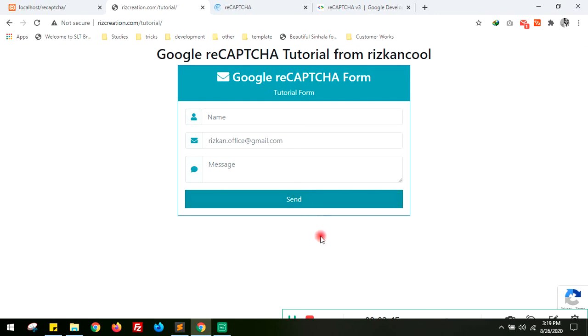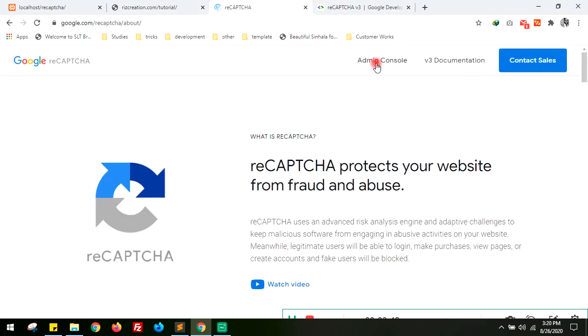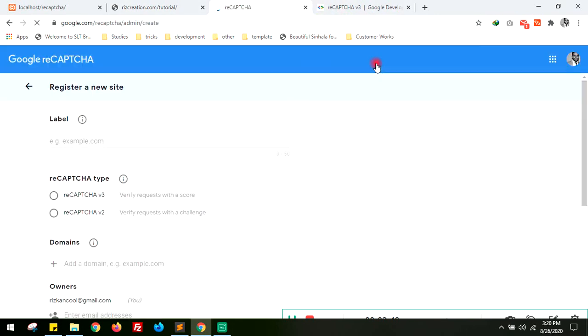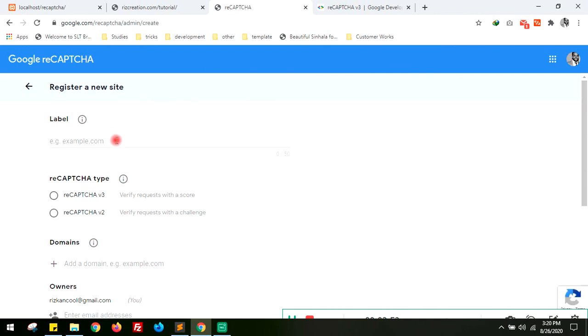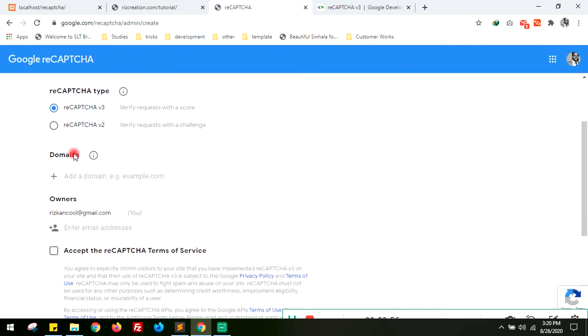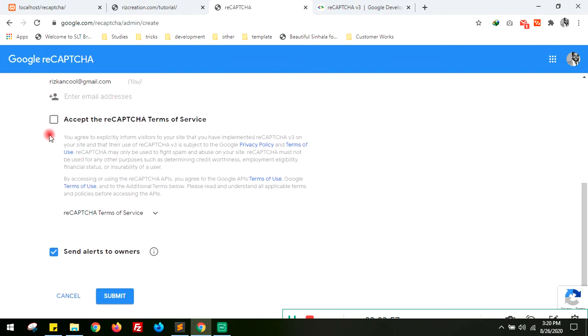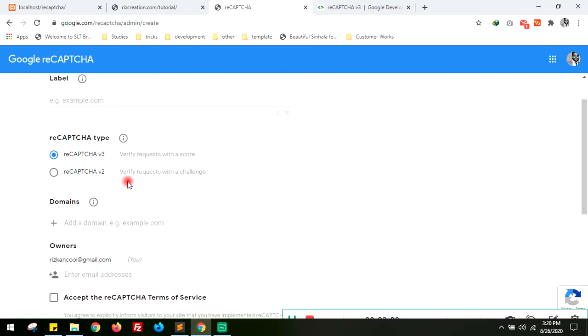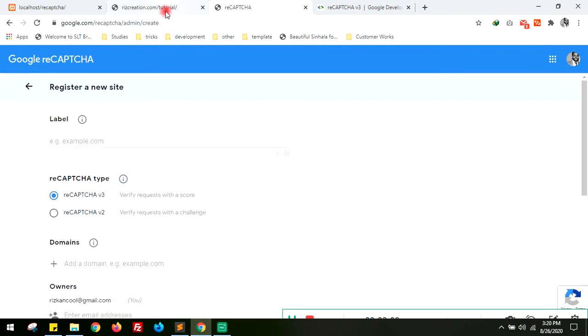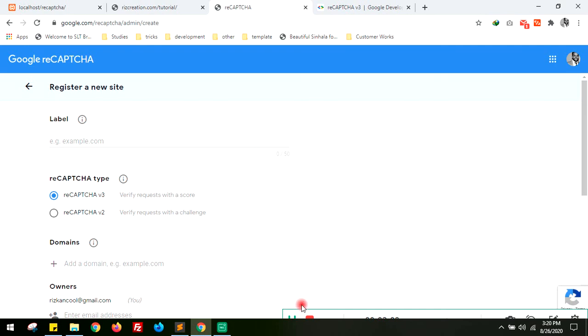That's all guys. If you want to see how to do the admin console part, you can create admin console, create a site, menu click version 3 reCAPTCHA and domain name, accept the terms and condition and submit. Then they will show you the site key and the secret key so you can use those things to develop your Google reCAPTCHA validation in your forms. Thank you.